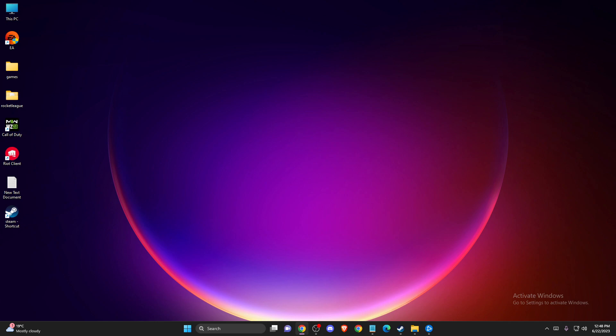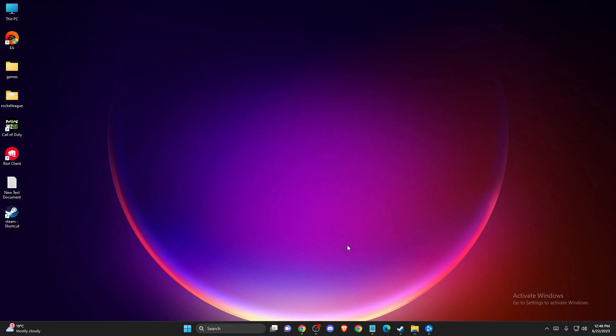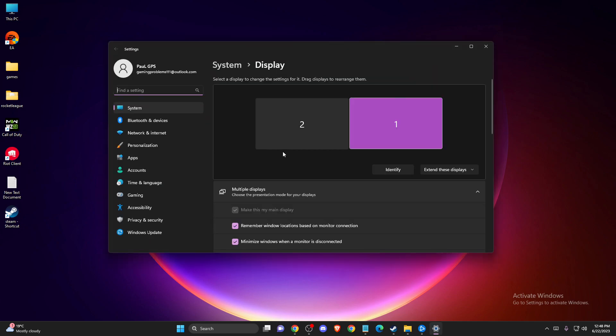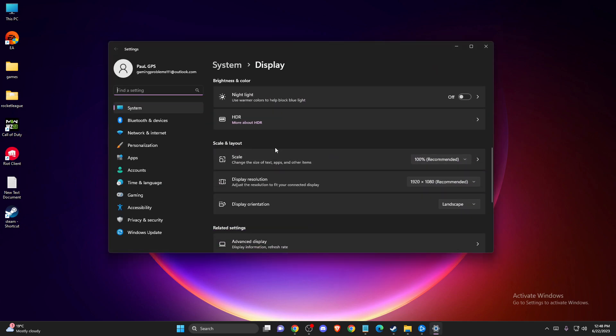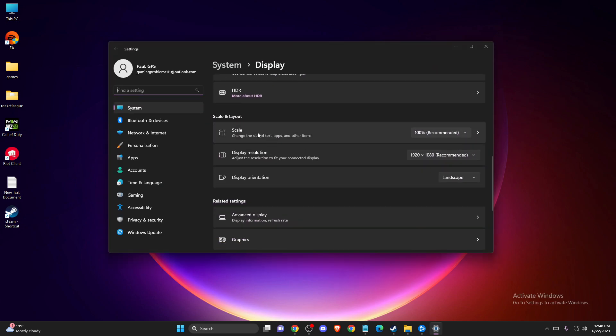If the problem persists, you can change your display scaling. Go to display settings, and for scaling, make sure the option selected is recommended. For me, it's 100% and there's a word that says recommended. For you, it should be the same.